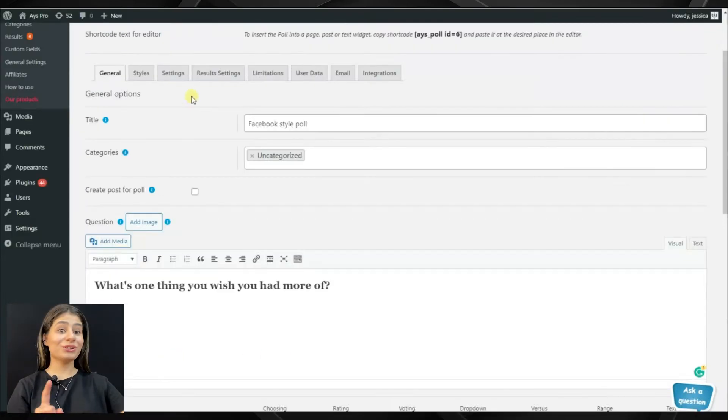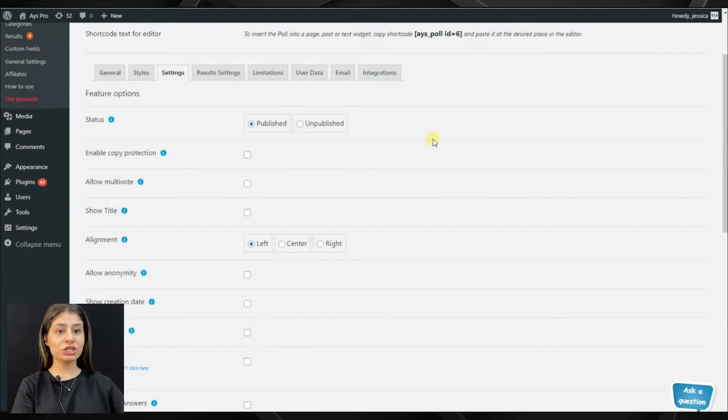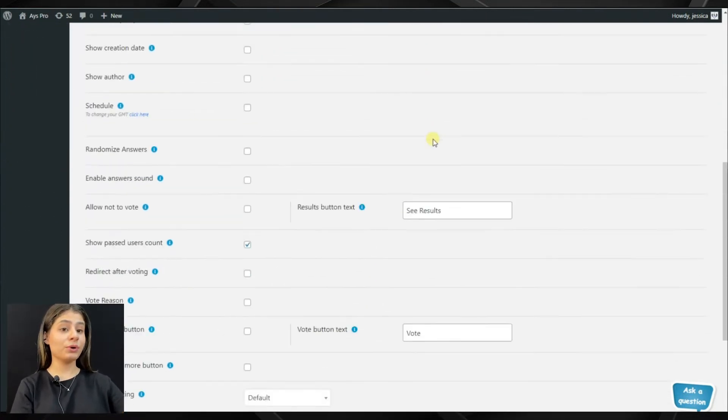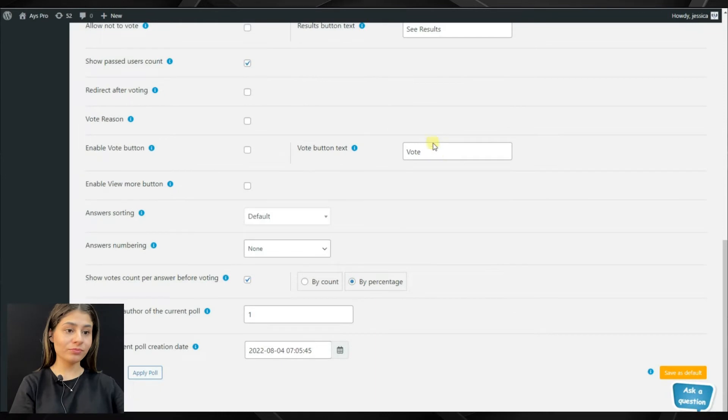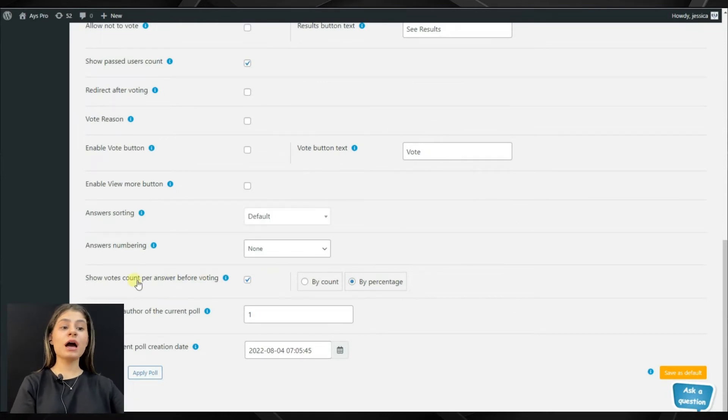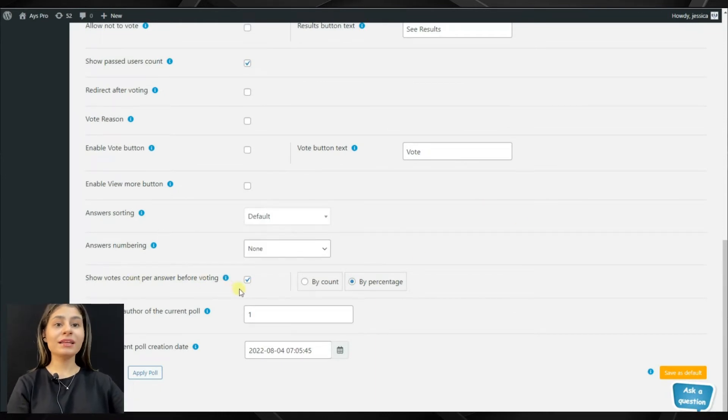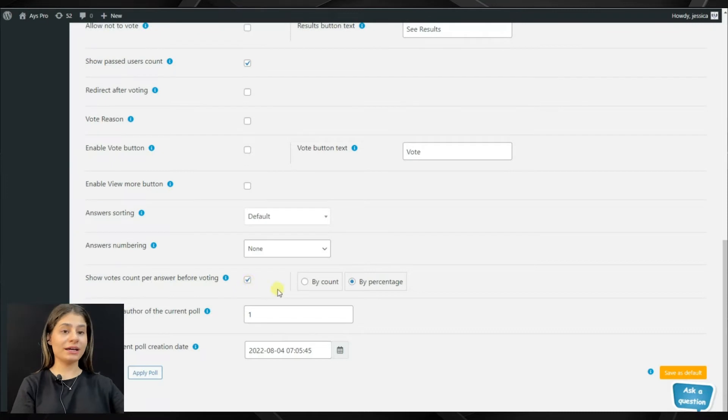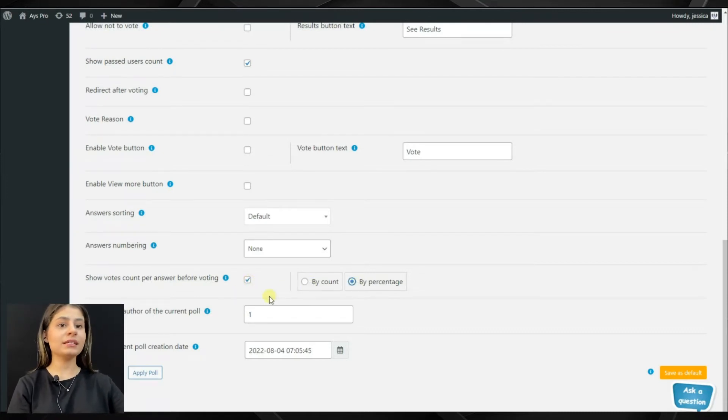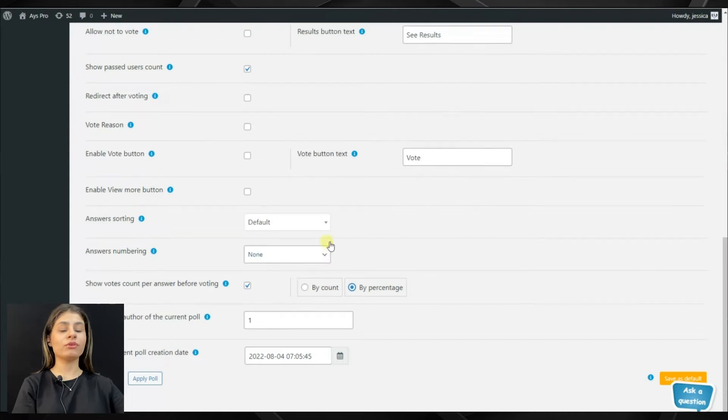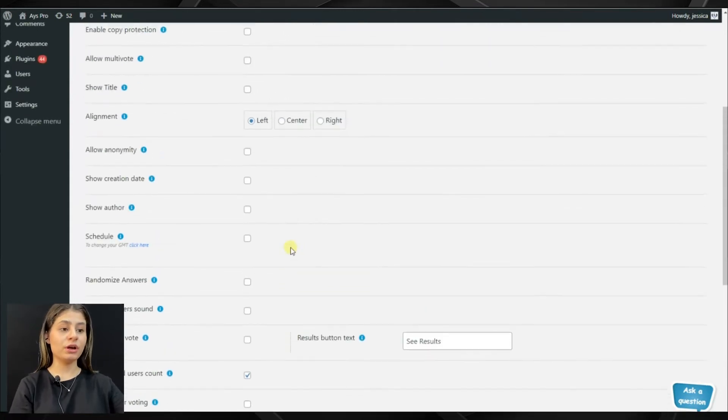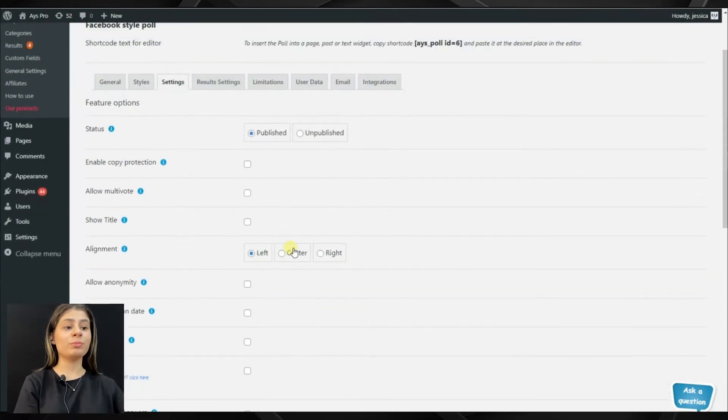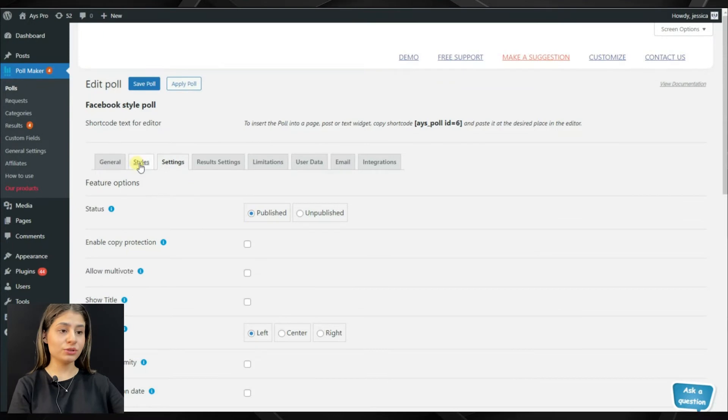So, now let's move to the settings tab and find a feature that is very much needed for us for creating a Facebook-style poll. Show voters count per answer before voting. Click on it to activate and now the users will be able to see the exact amount of votes for each option. You can choose by count or by percentage.